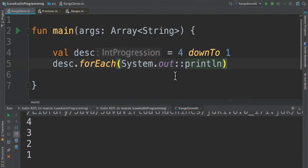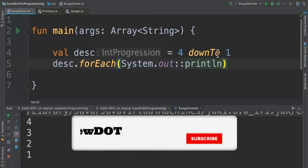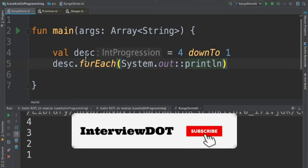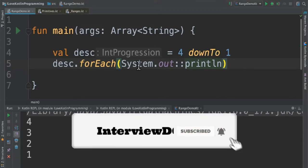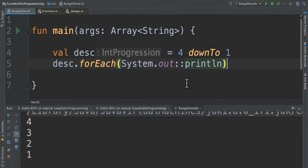One more question: is it possible to store a descending range of numbers? Yes, it is possible. We can use the downTo infix function to generate a descending range of numbers. For example here, 4 till 1 we can generate using the downTo infix function. This range of numbers will be stored in this variable and it will also be printed in the console. When I run this program, you can see it is displayed in the descending order.